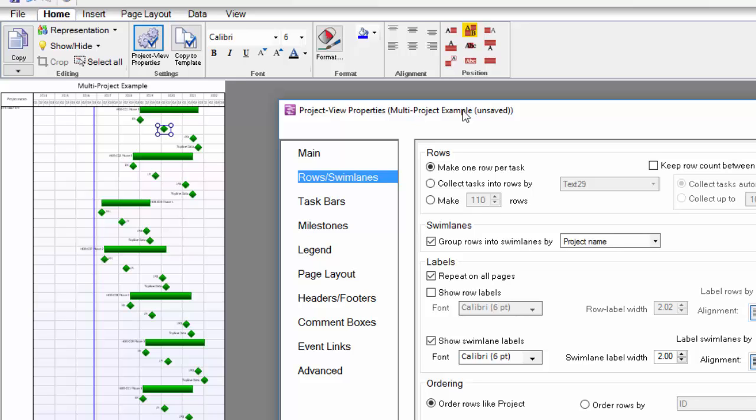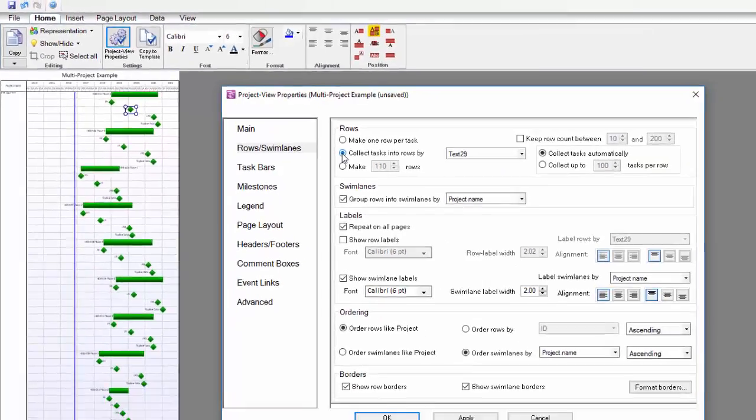However, I know that I want to collect my tasks into a common row based on the values that I've entered into the Text 29 column in my project file.